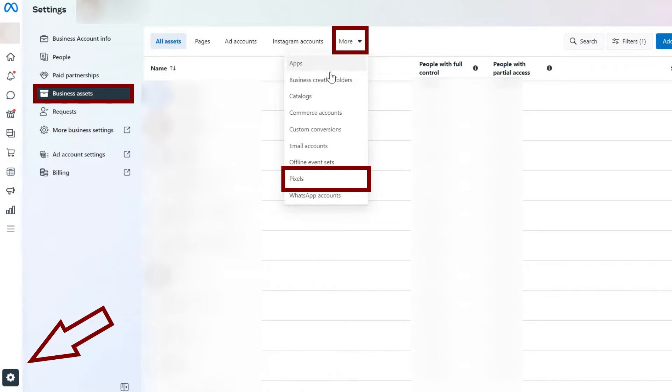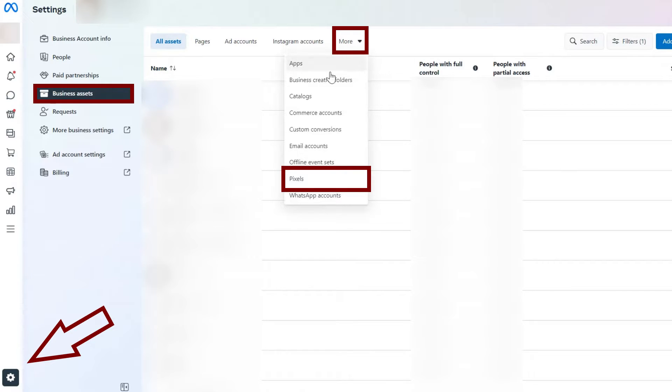When you click on Settings, you should see a menu pop up on the left side of your screen where you have a lot of options. The option you have to go to is Business Assets, above Requests and under Paid Partnership.